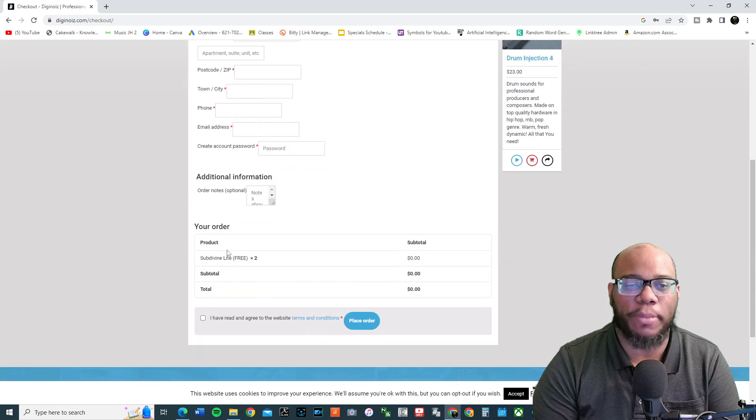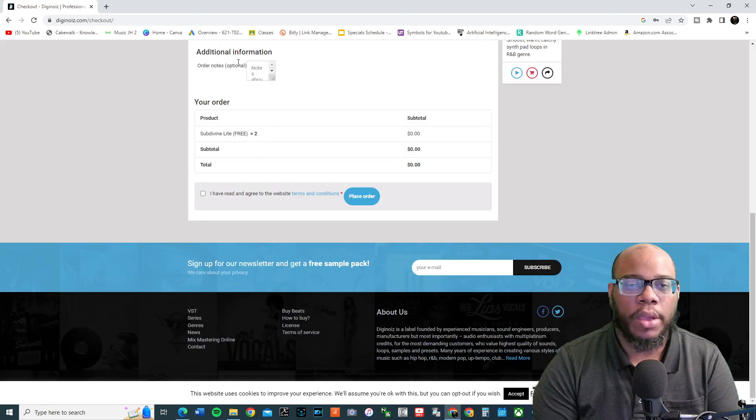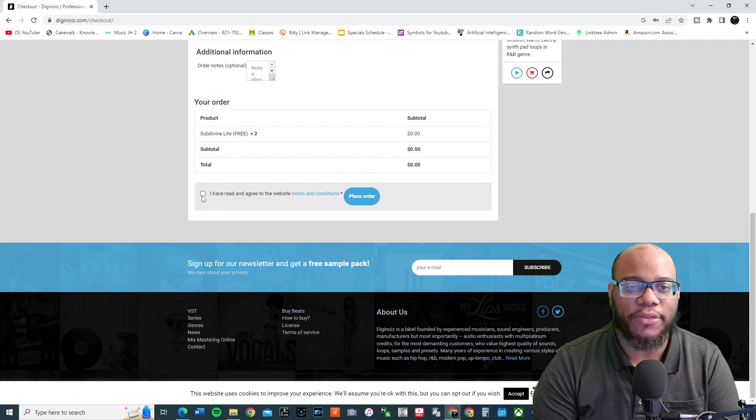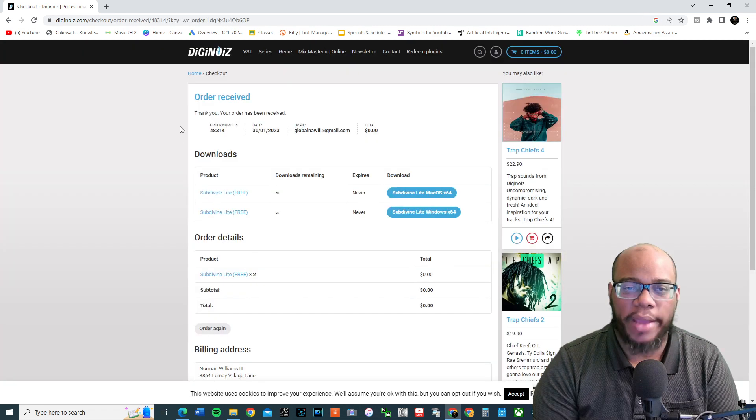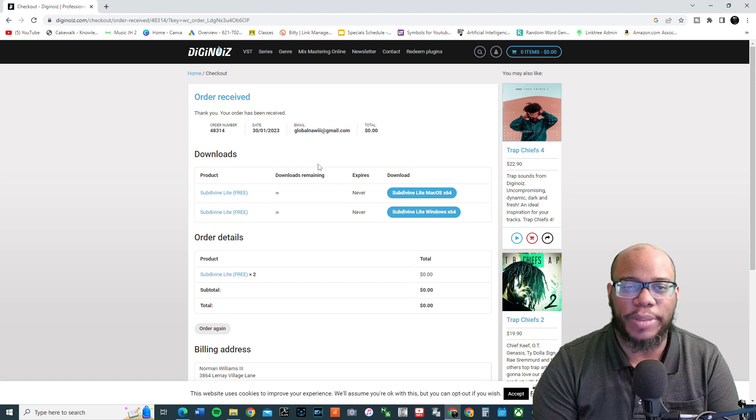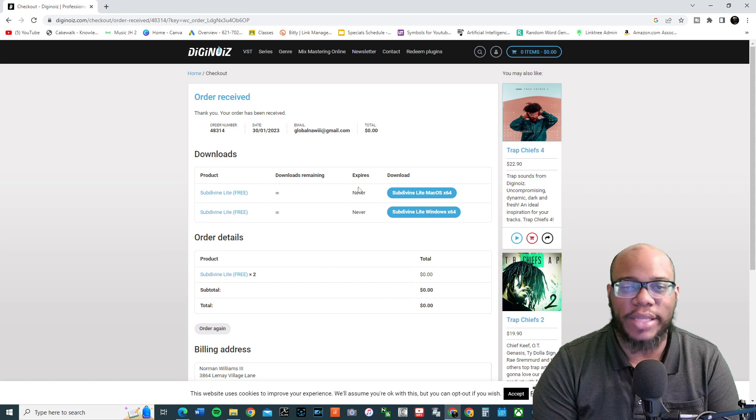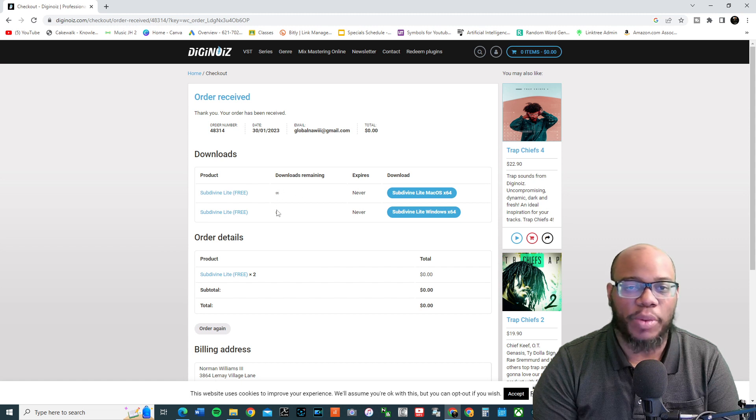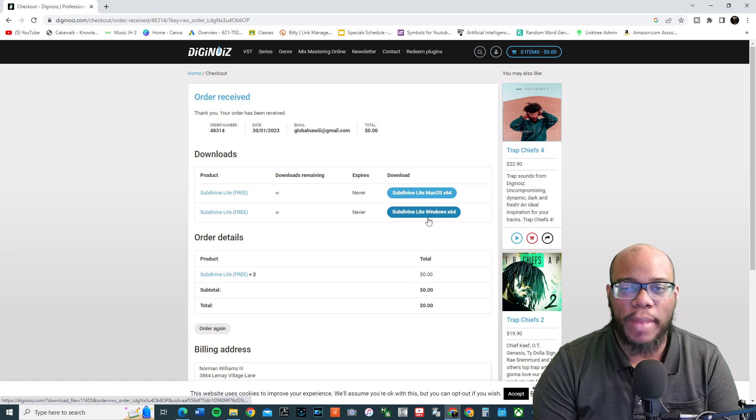And you're going to enter your information here. Once you put all your information in, you say, I have read and agreed to the website. Place order. Okay. Now, it is in here twice. I didn't mean to do it twice, but it lets you know right now it's free. It expires never. Downloads remaining is infinite. And Subdivine Lite works on Mac, and it works on Windows, as well.